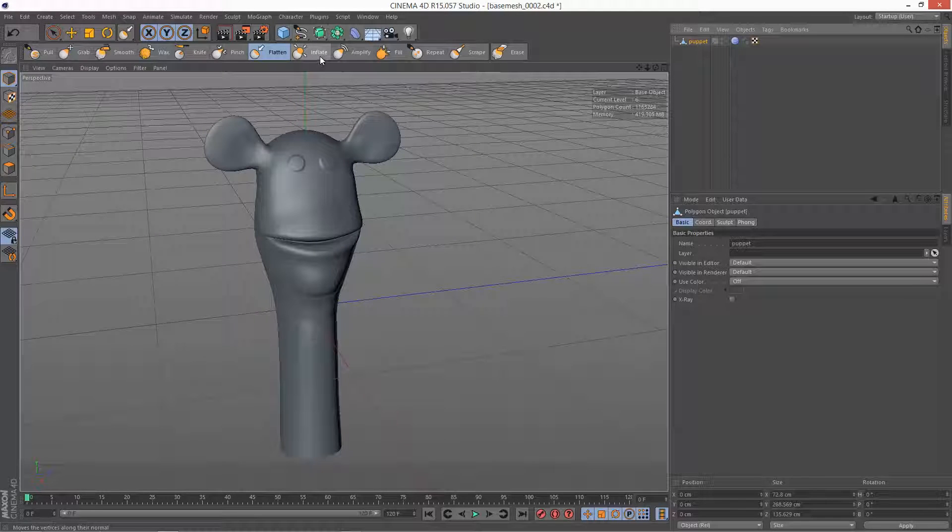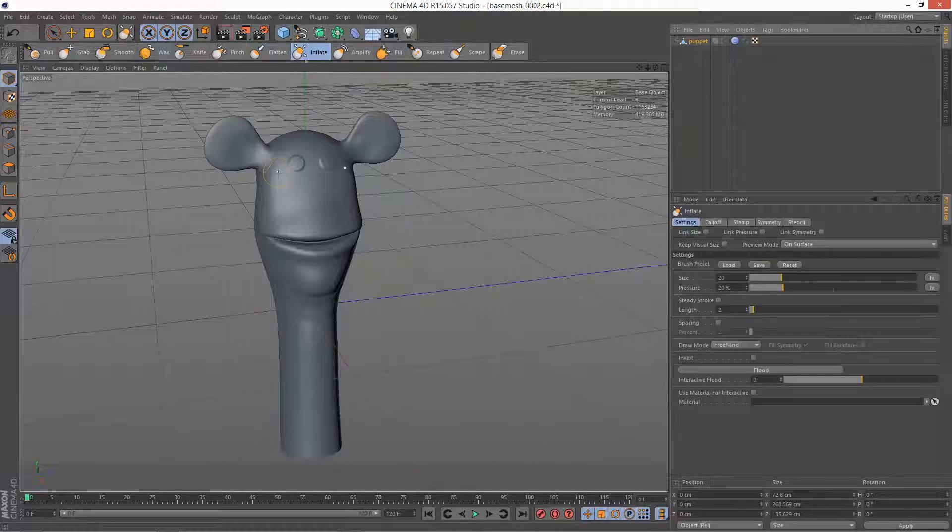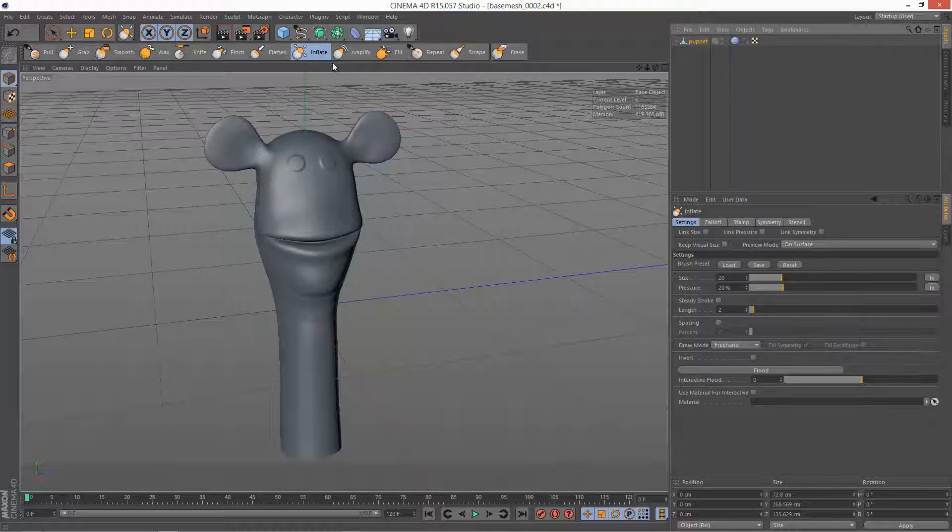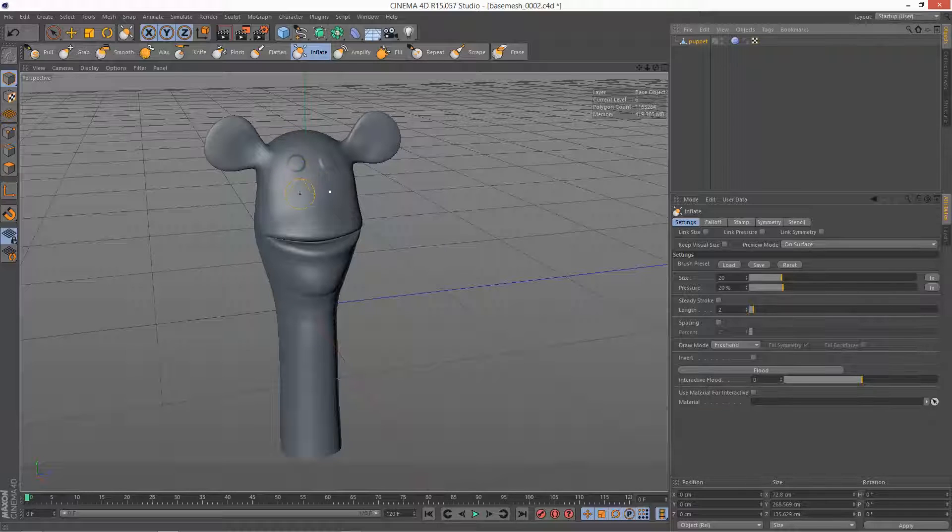So the next brush is pretty simple, it's inflate. It basically literally inflates the geometry in all directions, it's kind of omnidirectional.